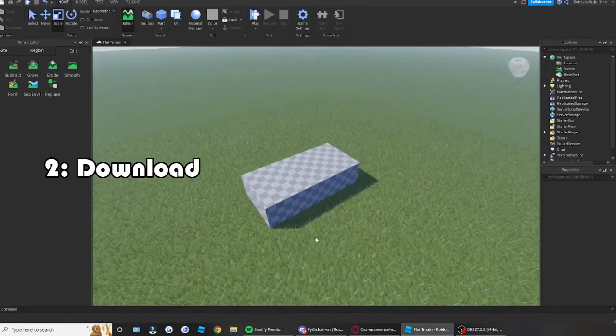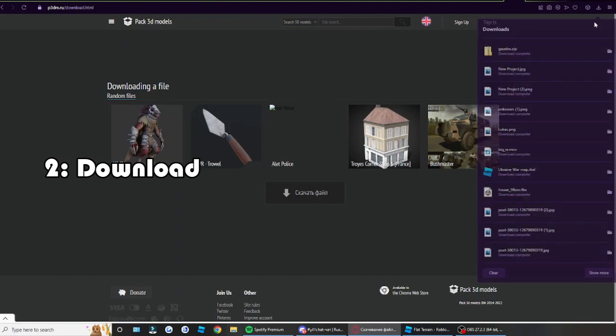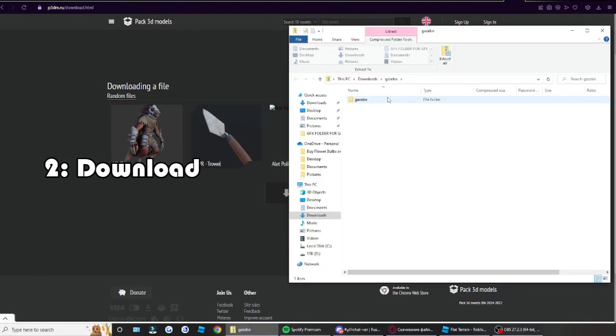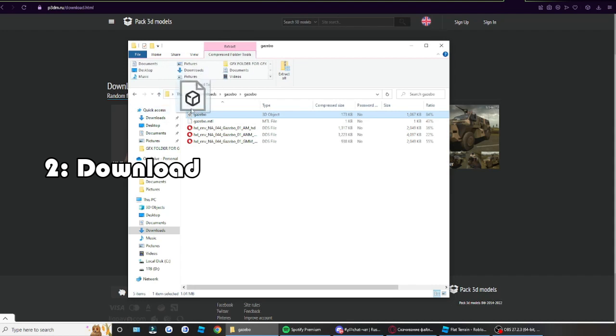Alright, so once we open the folder, you'll see here, now we have the model. This is the model because it has this little cubic thing, cubic image on the page thing.